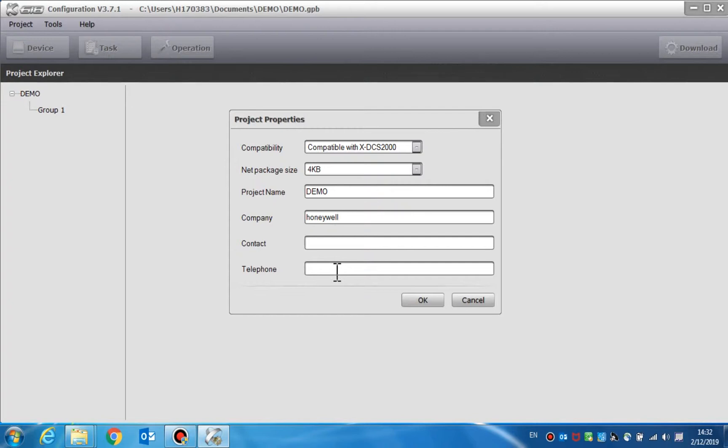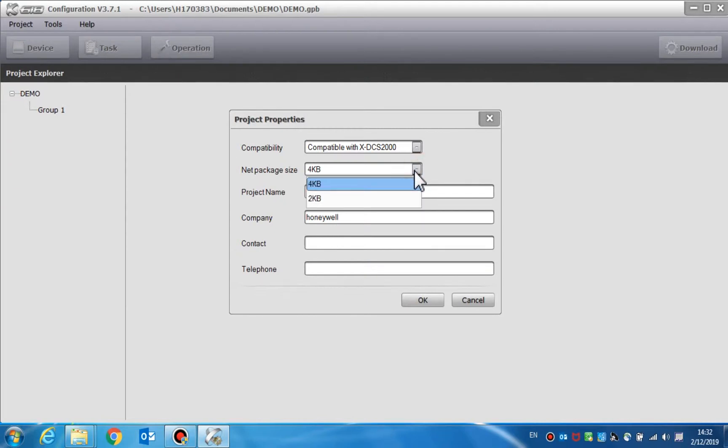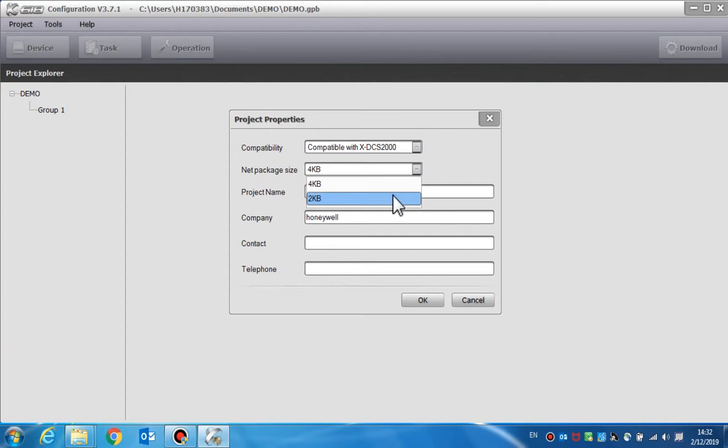The net package sizes of the DCS3000 and the NPMS are 2KB and 4KB. The network broadcast delay of 2KB size is 50 milliseconds. However, the broadcast delay of the 4KB size is 100 milliseconds. The NRI only supports a 4KB net package size.